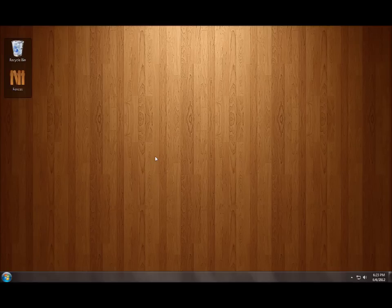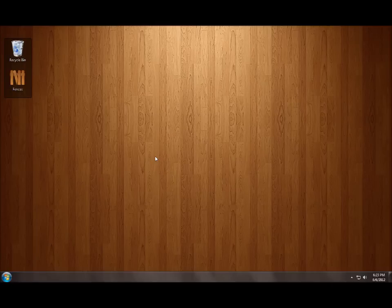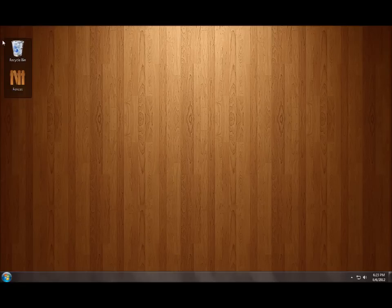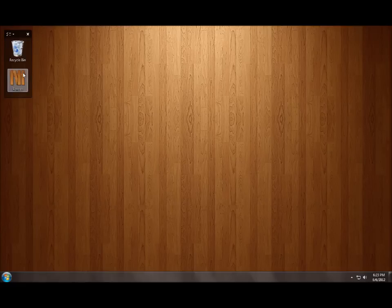So here's my desktop and I like a very clean desktop. And normally I don't have any icons but for the sake of this demo I'm keeping one fence on here which is this little roped off area. See when I mouse over it the controls show up for it. And I have my recycle bin and the fences icon.